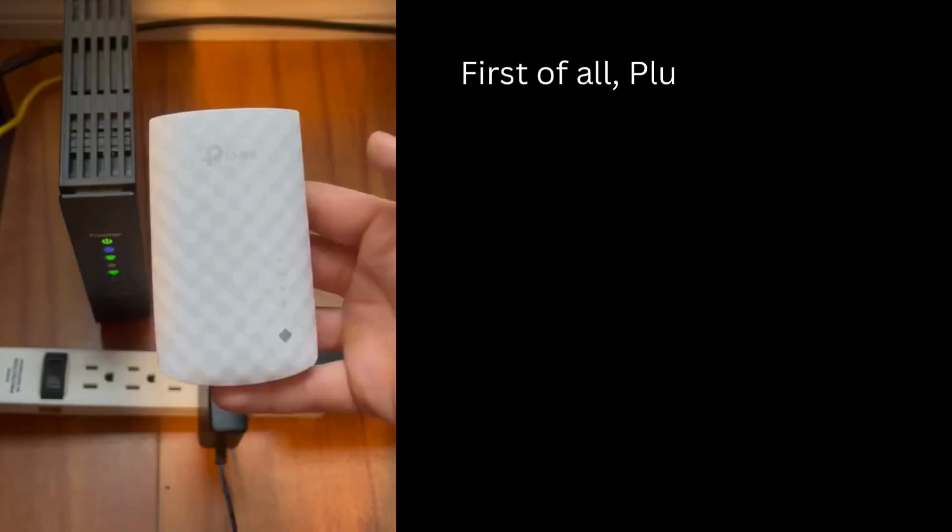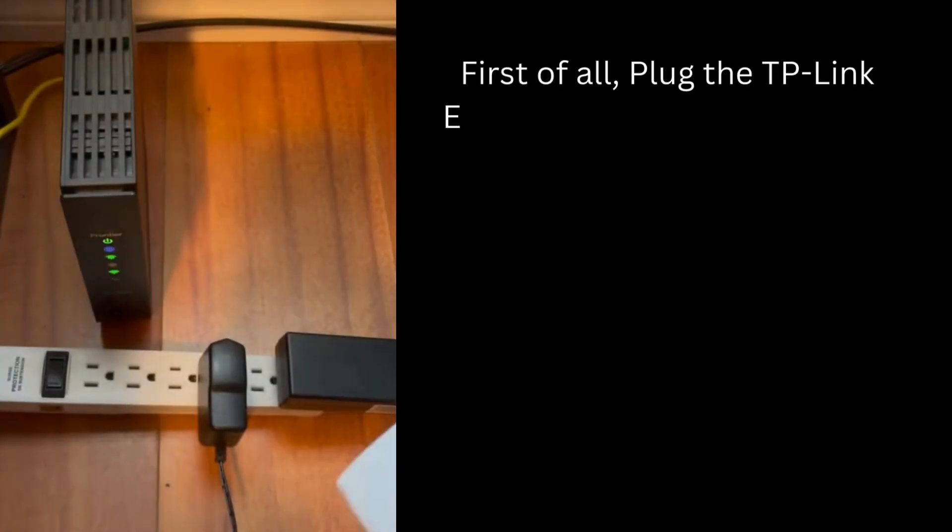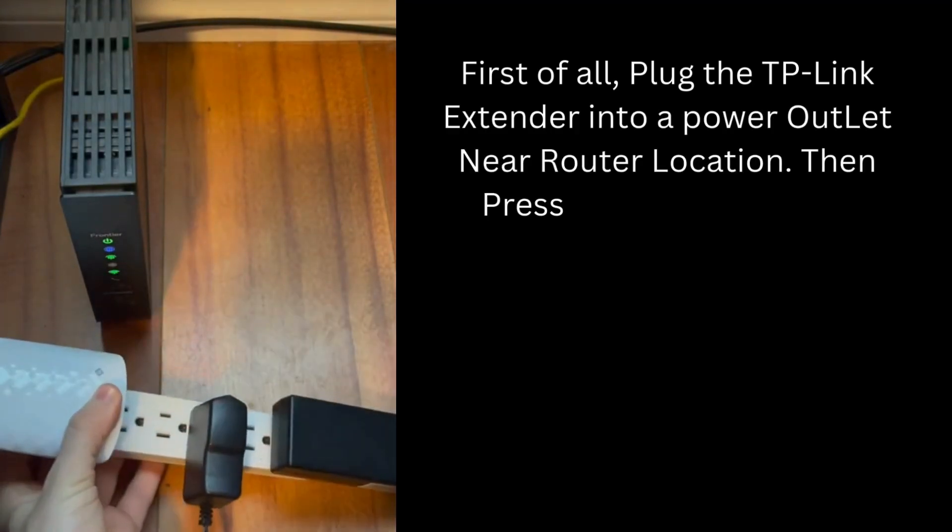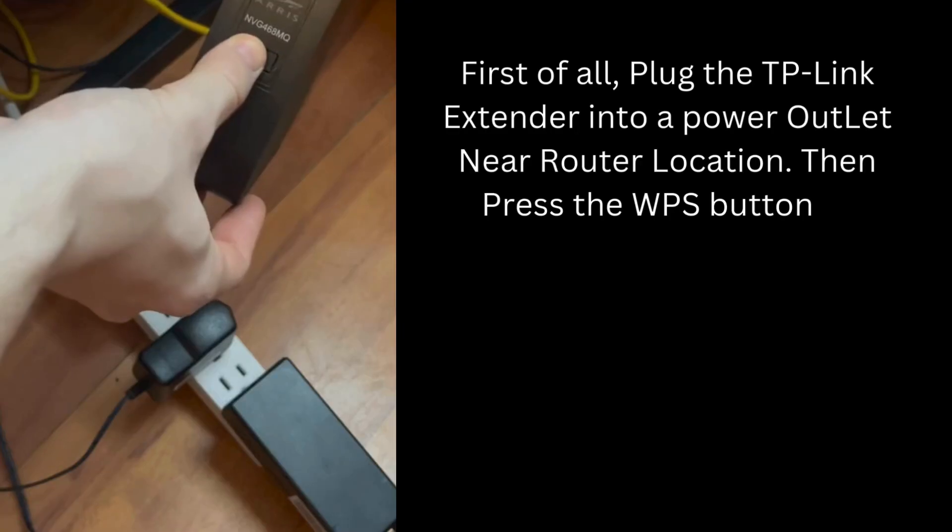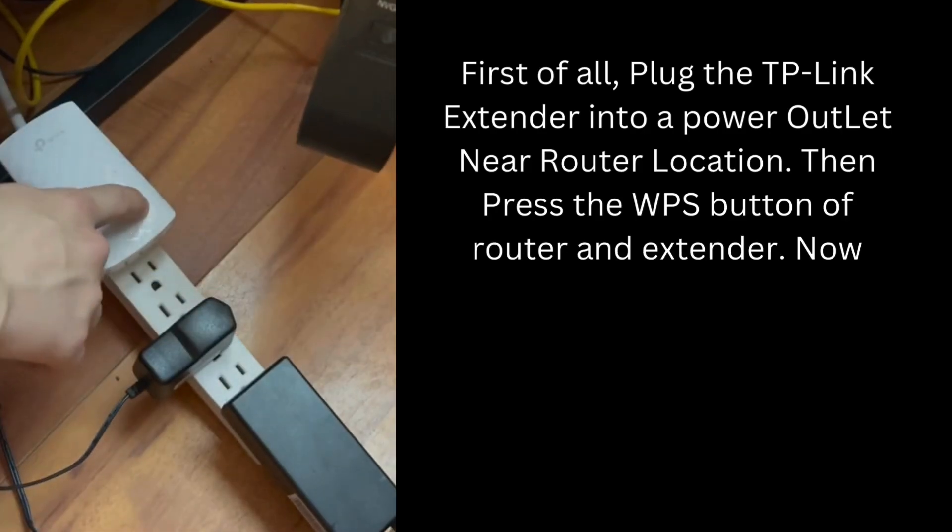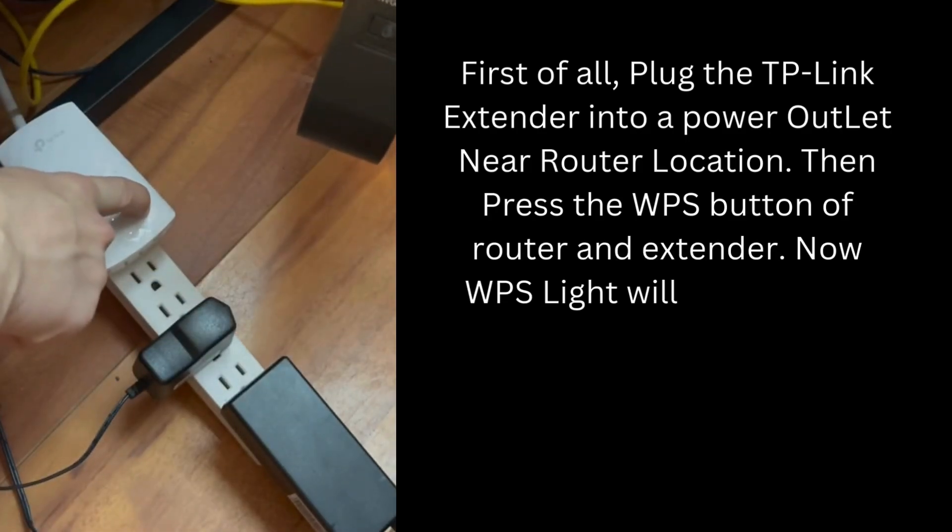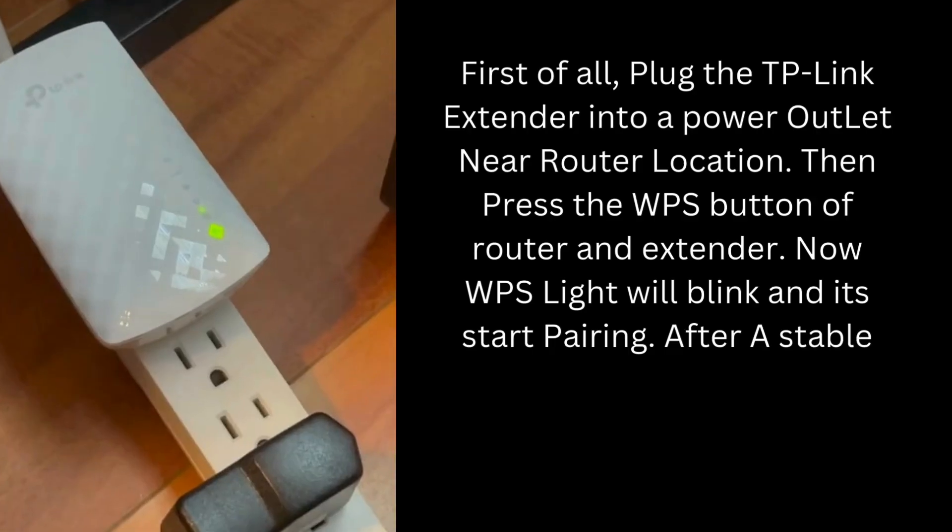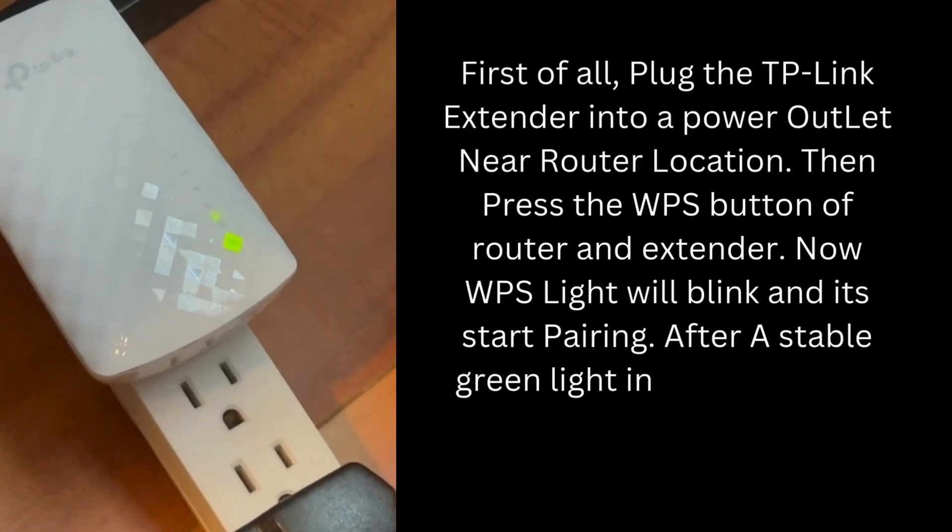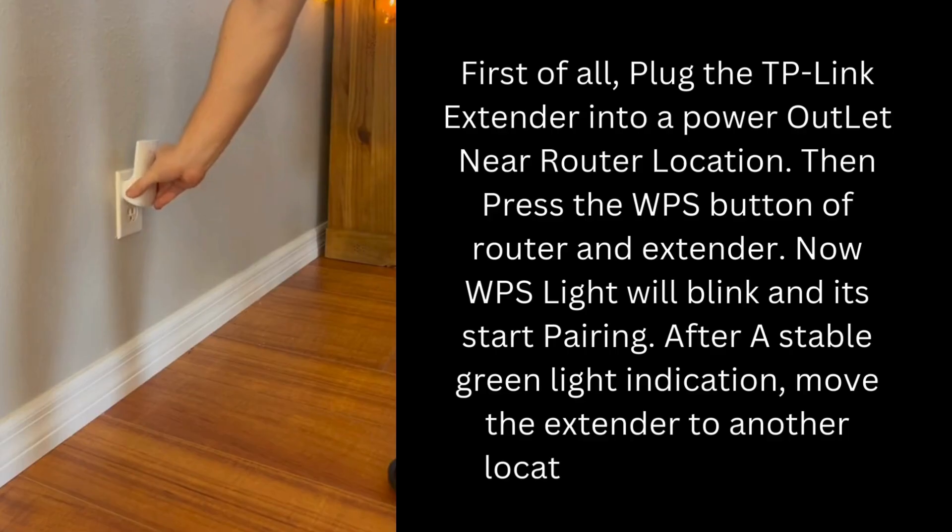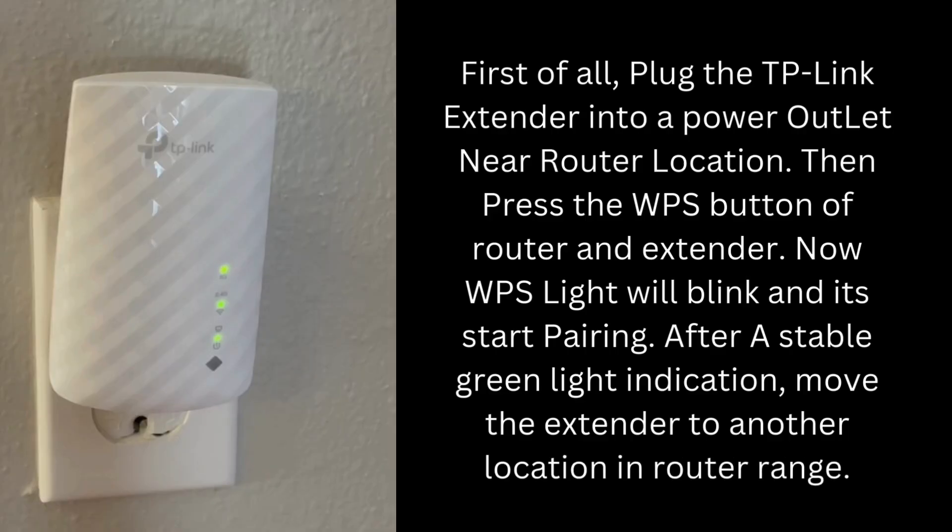First of all, plug the TP-Link extender into a power outlet near the router location. Then press the WPS button of router and extender. Now the WPS light will blink and it will start pairing. After a stable green light indication, move the extender to another location within router range.